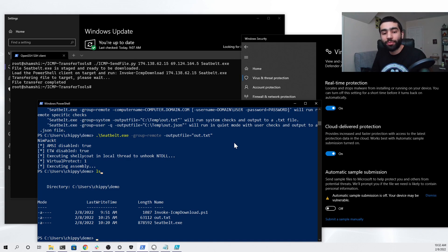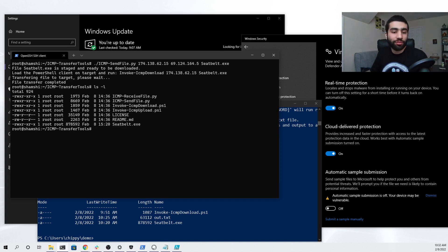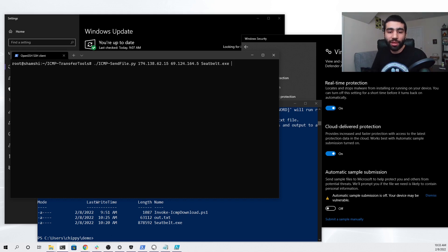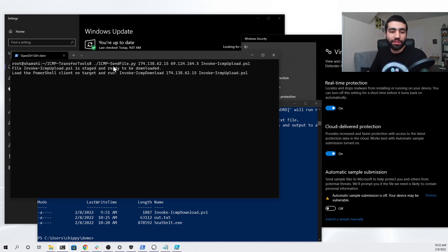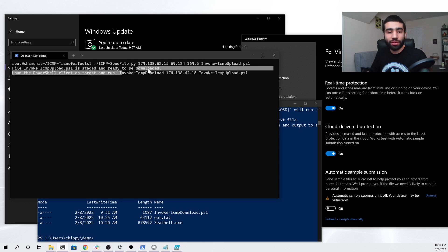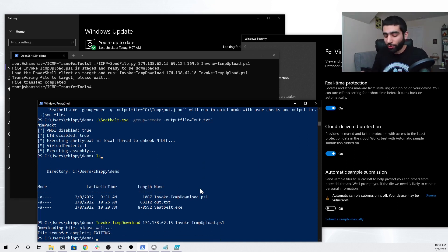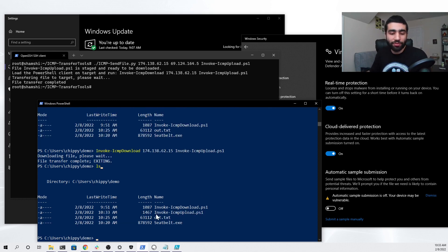To exfiltrate our file back to our Linux server, we first need to download the PowerShell script capable of uploading files over ICMP. We can go back to our Linux server and look at our files — the invoke_icmp_upload.ps1 script is the one we need to download to our Windows 10 PC. That's pretty easy: we can do the same thing we did before and run icmp_send_file.py, except this time we specify the upload script. Hitting enter gives us the exact command we need, so we can copy it and run it on our client. The transfer is really quick since the file is small, and now we have the invoke ICMP upload script ready to be used.